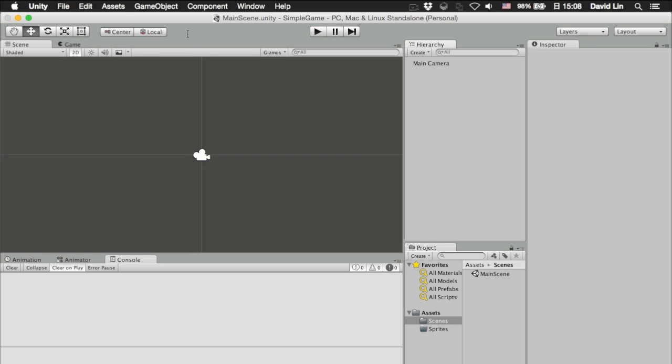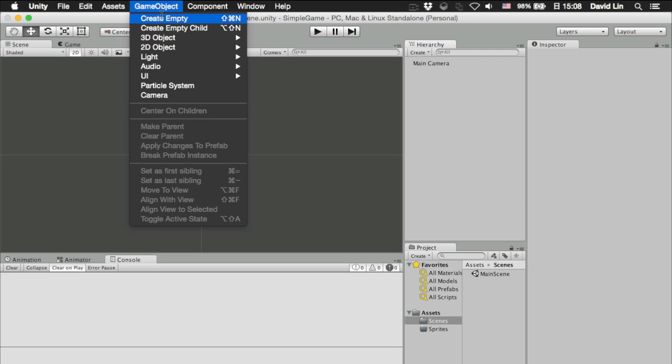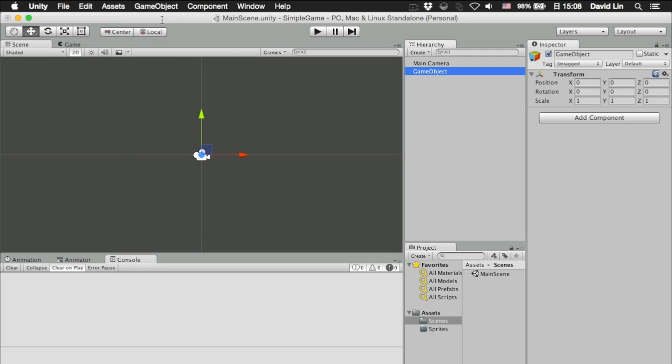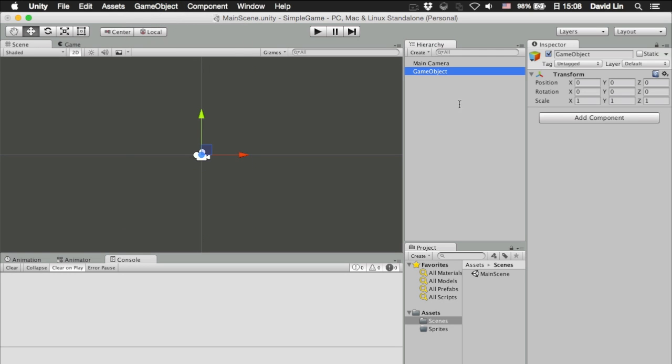Go to the game object menu here, click on it and create empty. Once you have done that, an empty game object will be created for you in Unity 5 and it will appear over here in the hierarchy list where it shows you the game objects of the current scene.